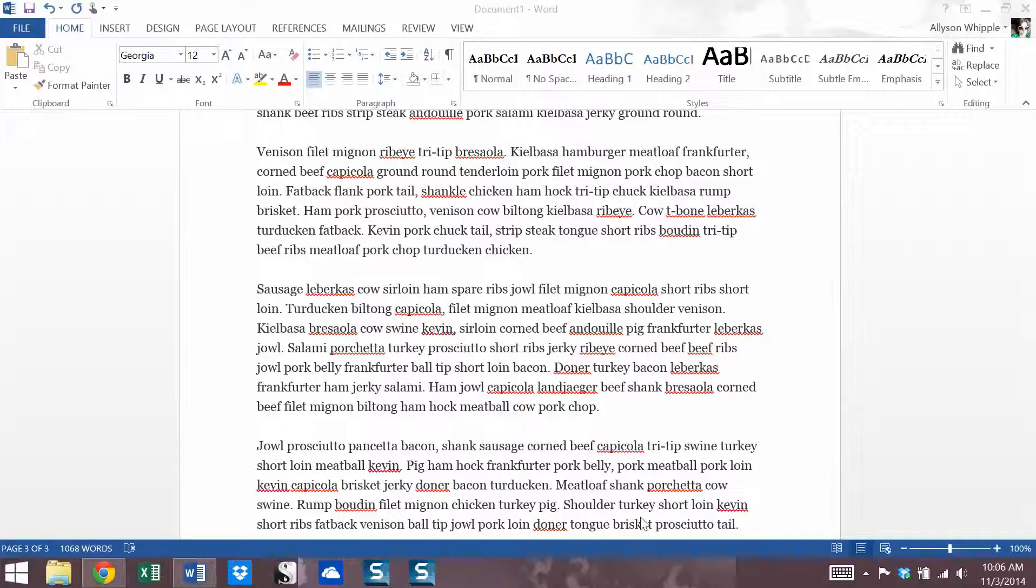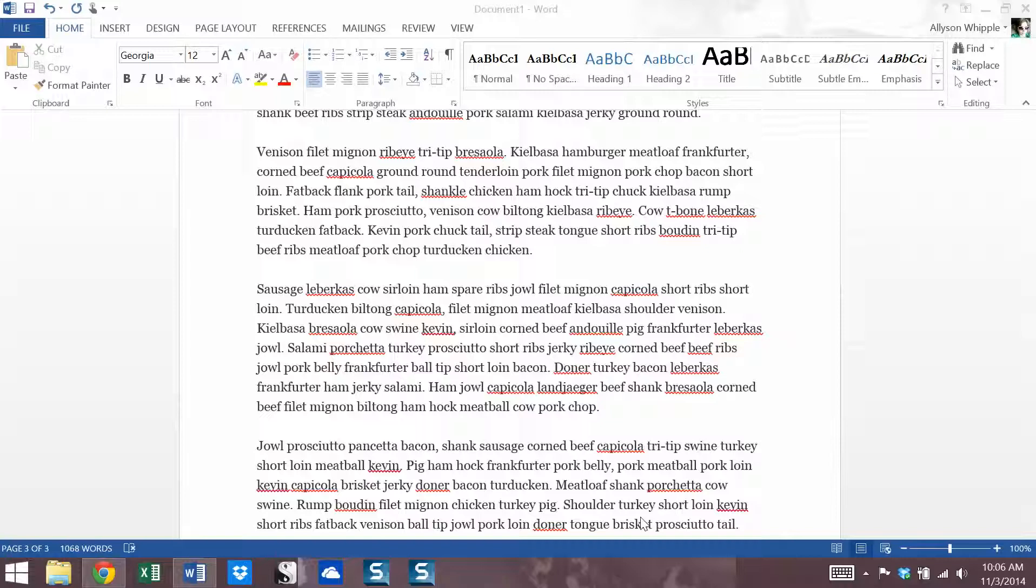All right, welcome to our next installment on Office 2013, Microsoft Word 2013.